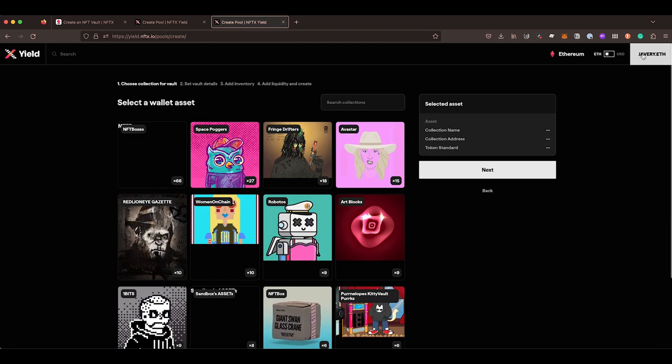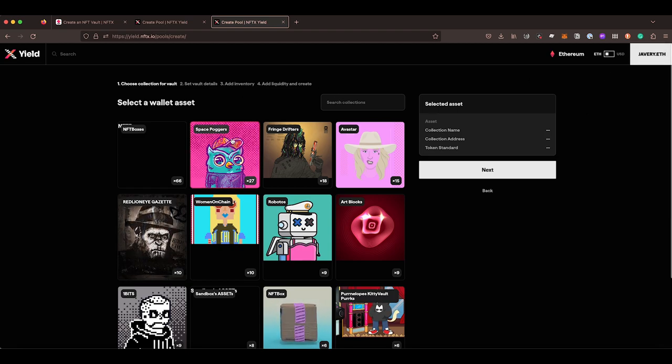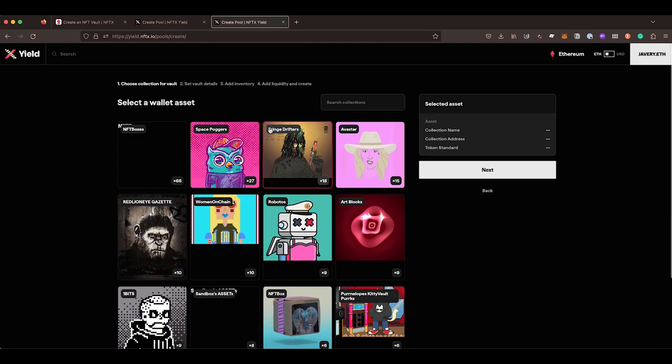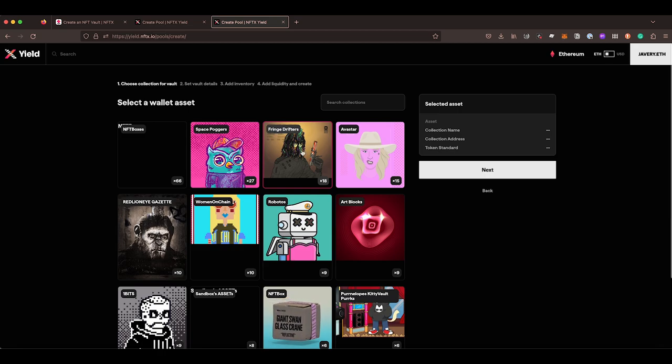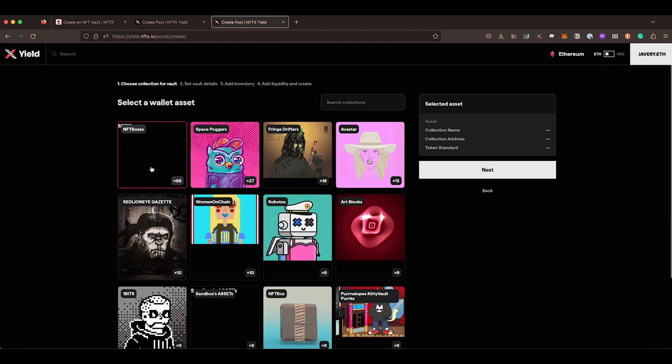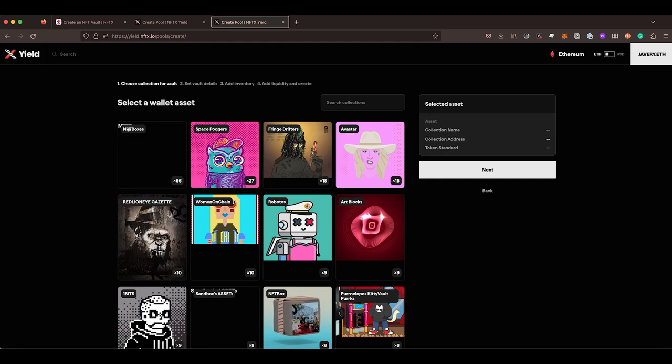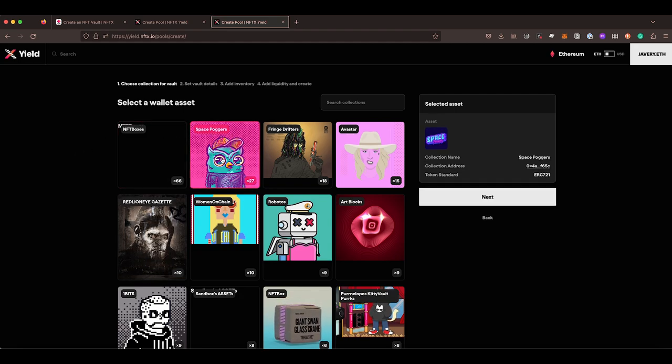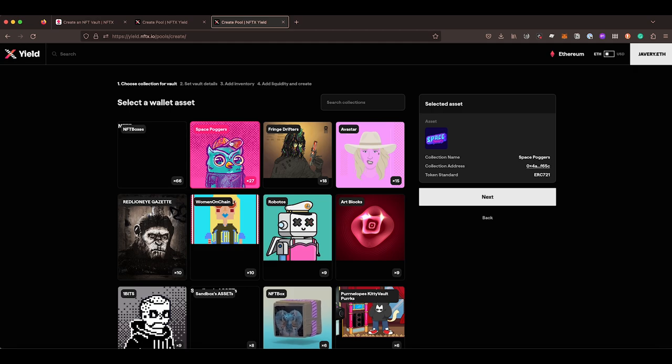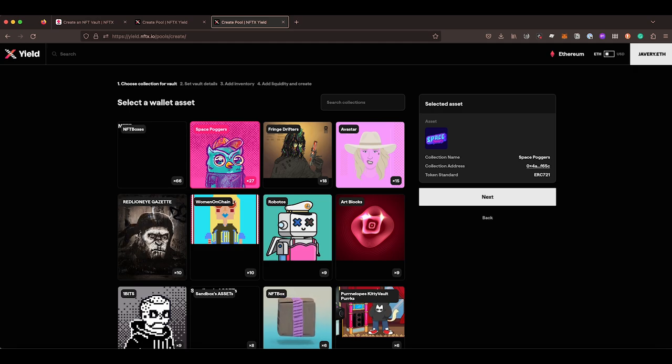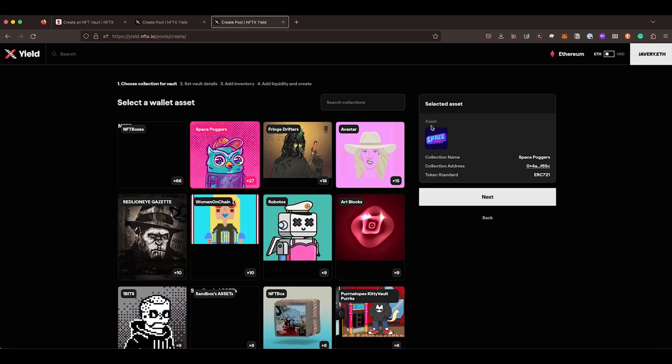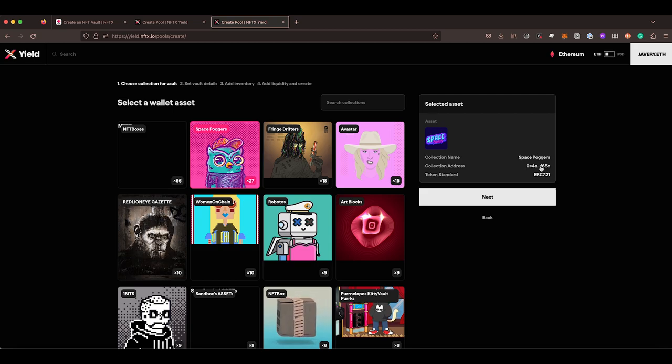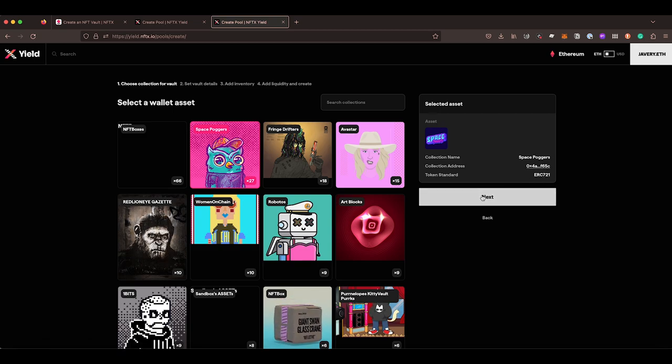So when you start, you'll be connected and it will show you all of the ERC 721s or the 1155s that you have in your wallet. You just choose one of your items that you want to create a vault for. There is already a Space Poggers vault, but we're going to use that as an example. It immediately populates the icon and the collection name, the collection address and the token standard.